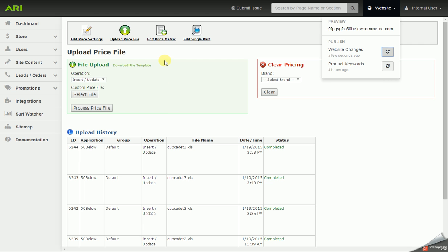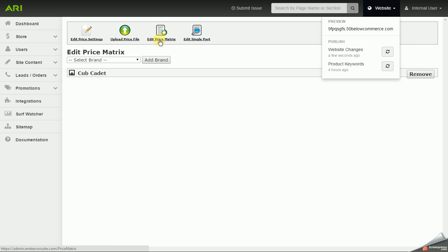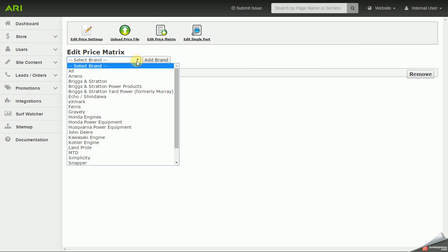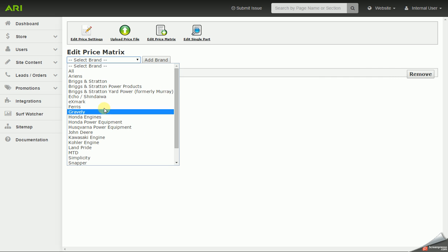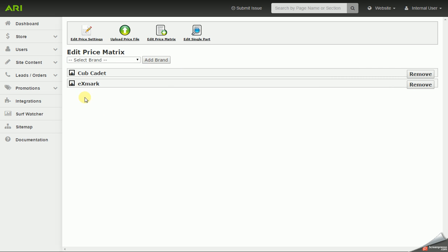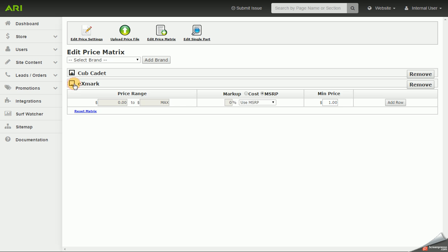Now I'm going to move on to Edit Price Matrix. And I've started working with Cub Cadet, but I could add another brand here from the drop-down selector. We're going to go with Exmark, I'm going to hit Add Brand. Now I'm going to click on the Exmark tab, and it will expand. And it adds a row by default.